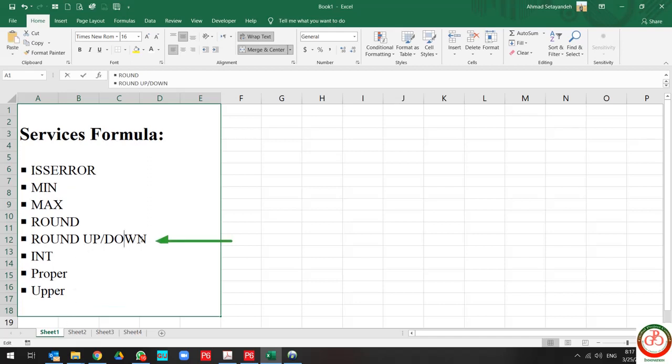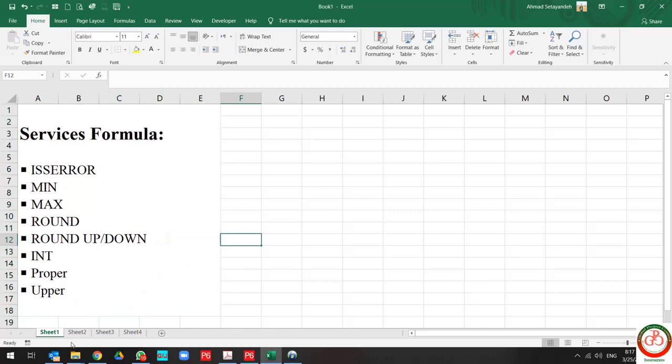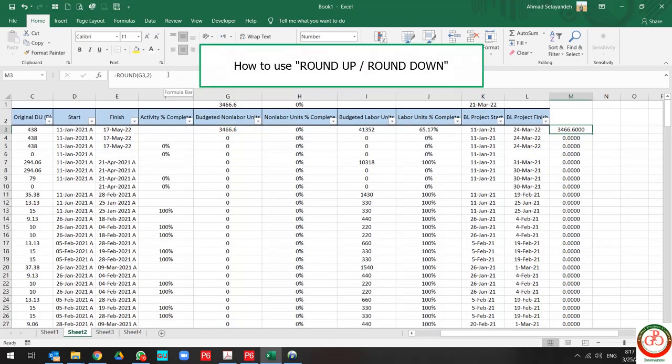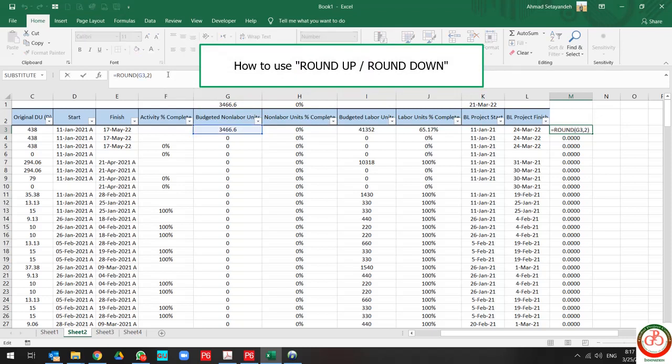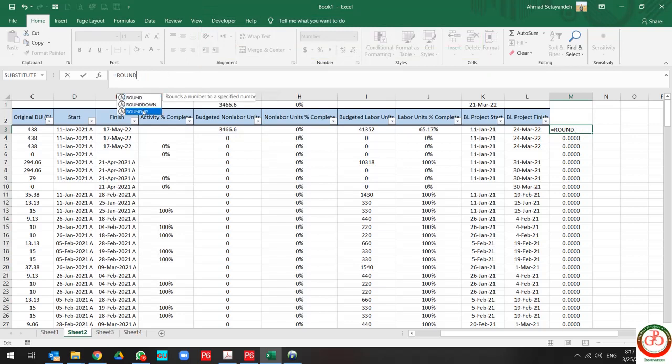Also, we have ROUNDUP and ROUNDDOWN. If you want to use ROUND for rounding up or rounding down.